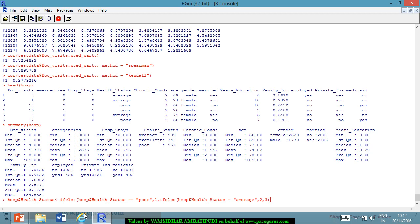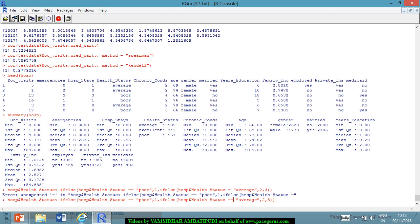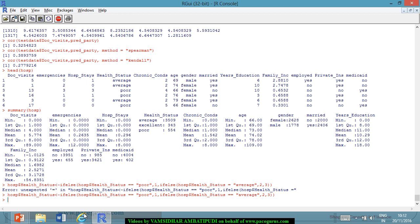So, I have simply converted them into 1, 2, 3. Okay, I have to put double equal to. So, hosp$health status now is 1, 2, 3. So, that makes it an ordinal variable. I can very well look at the, I can very well call the levels of hospital dollar health status.